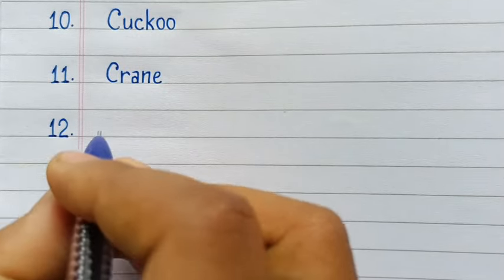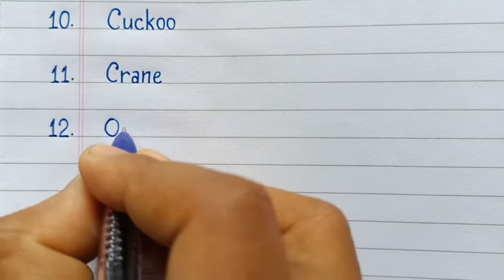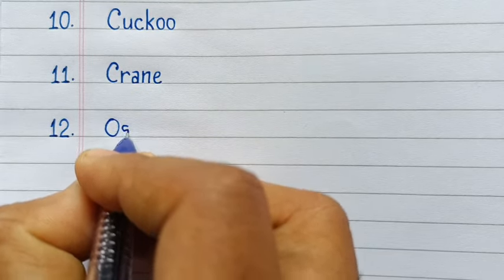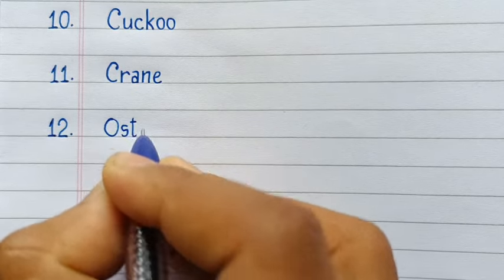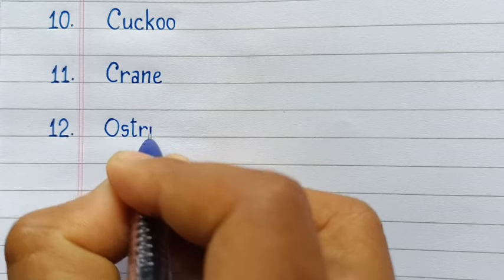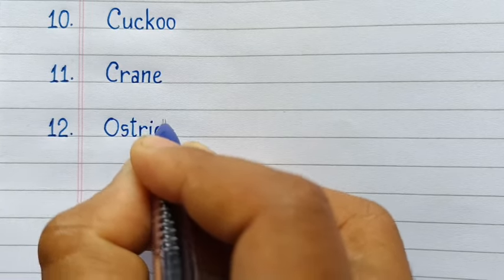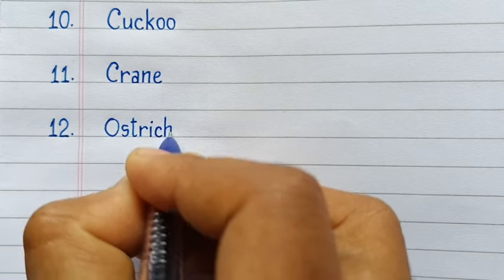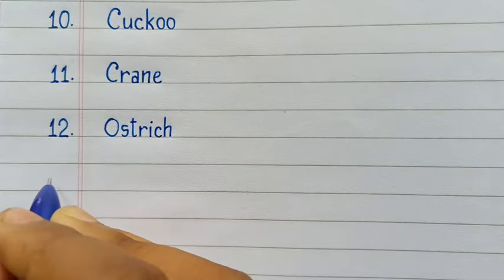12th number Ostrich. O-S-T-R-I-C-H, Ostrich.